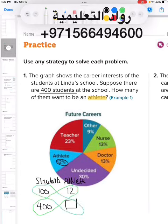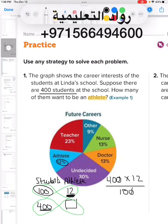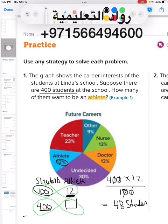We do 400 multiplied by 12, divided by 100. We multiply 12 by 400 because they are opposite to each other, then divide by the third number, which is 100. The zeros cancel, leaving us with 4 times 12, which equals 48 students.